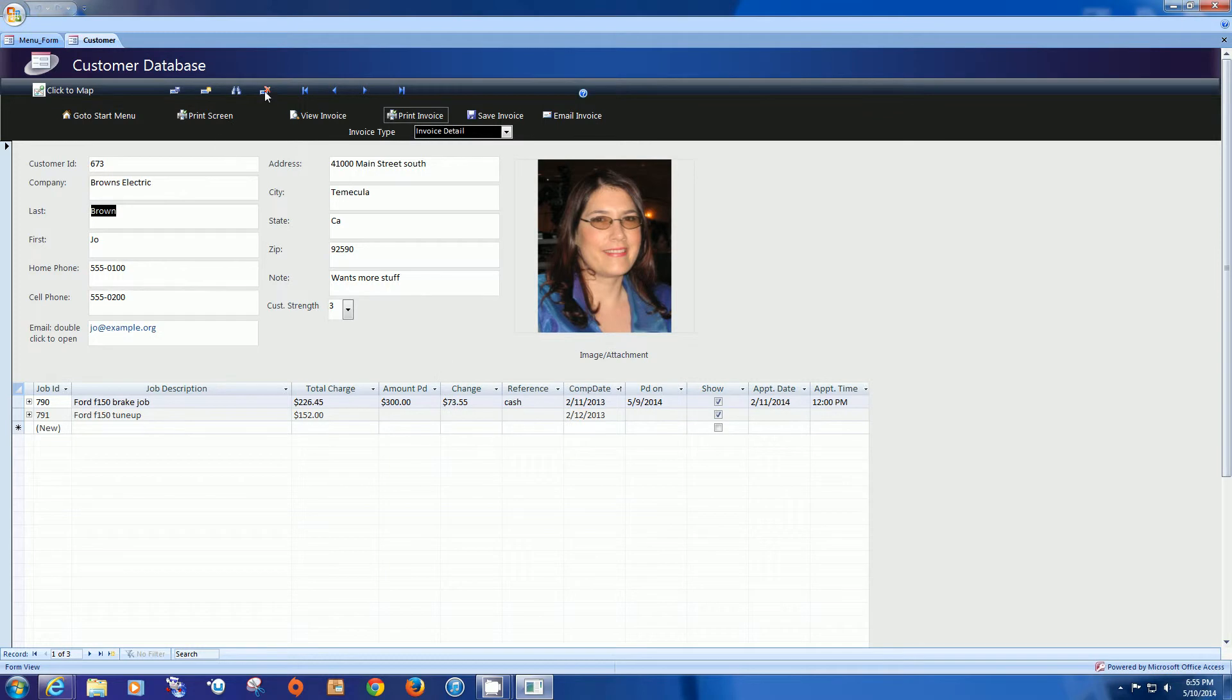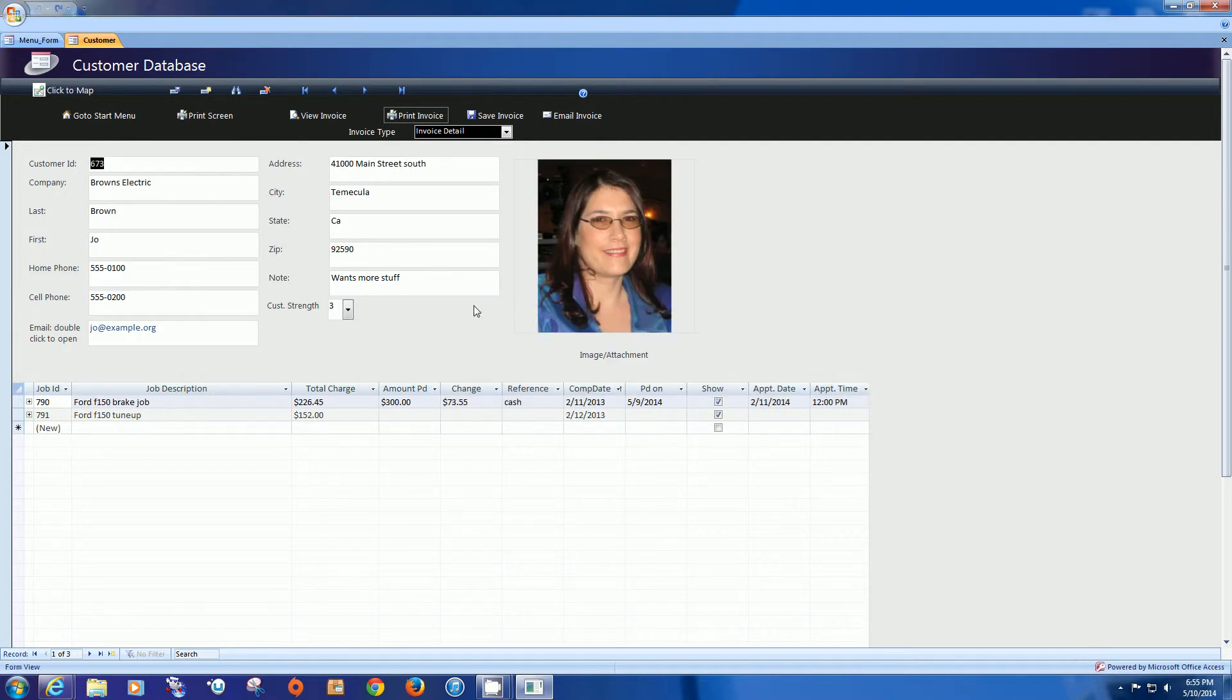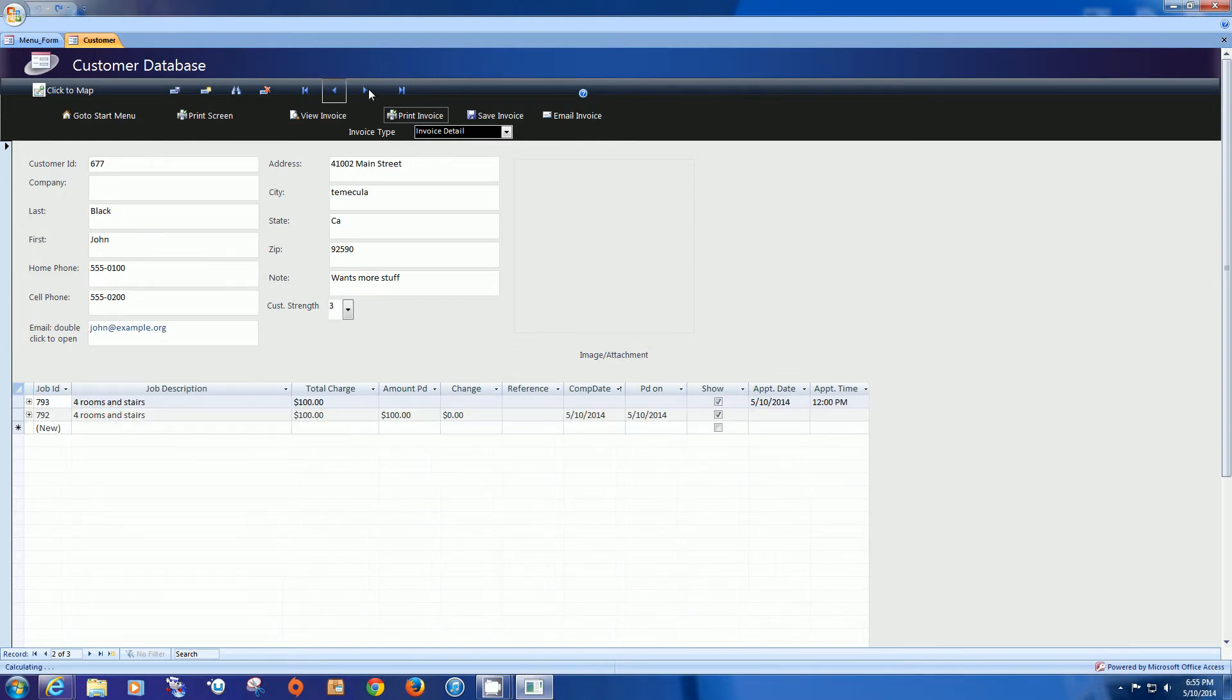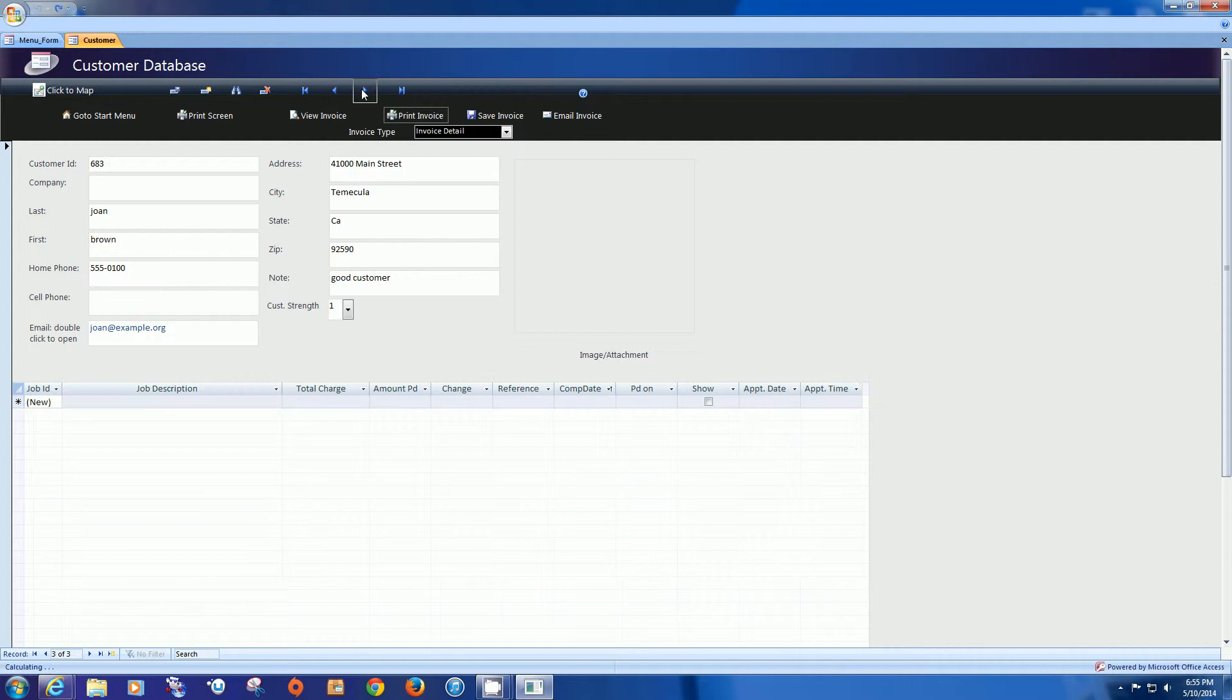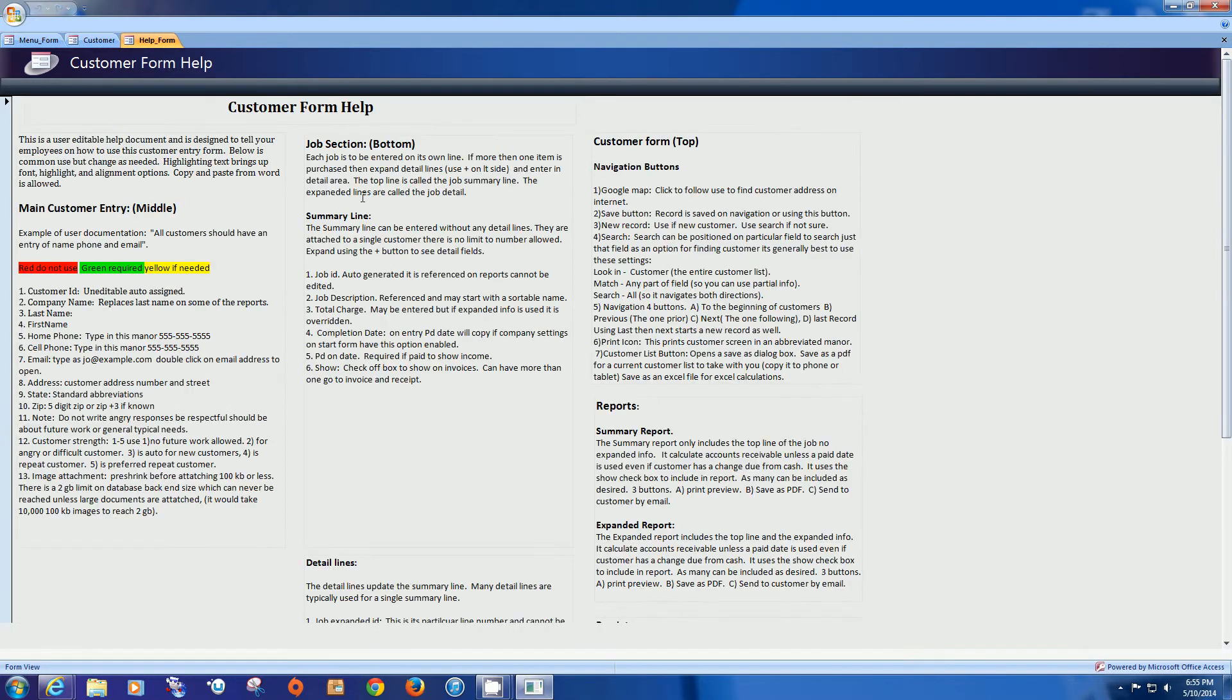The next button is the delete button. It will delete the entire database including the related tables which are these down below. Say no. And now we have some navigation all the way to the first record, all the way to the last record, to the preceding, to the one after.